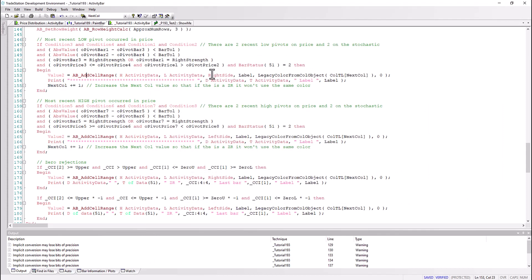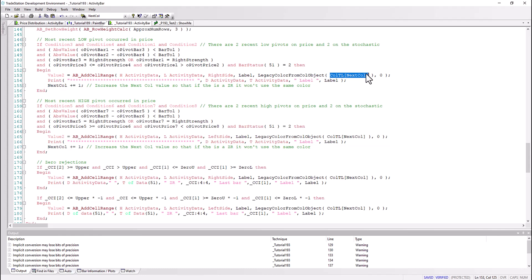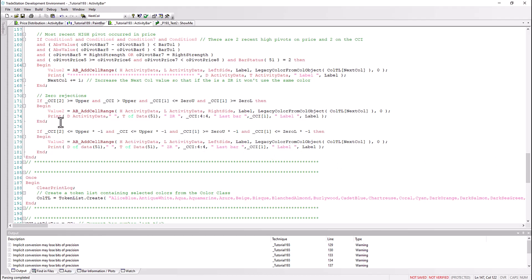So we've got high of activity data, low of activity data. We're putting this one on the right side. The label is the thing that we've previously calculated going through that loop, and then the color we're doing this legacy color from color object, which is the method I just showed you. The way that we do that is we go to our token list and we put in this value next call, which I don't think I've spoken about so we'll look at that in an instant. And it's a similar syntax when we add the high pivot divergence.